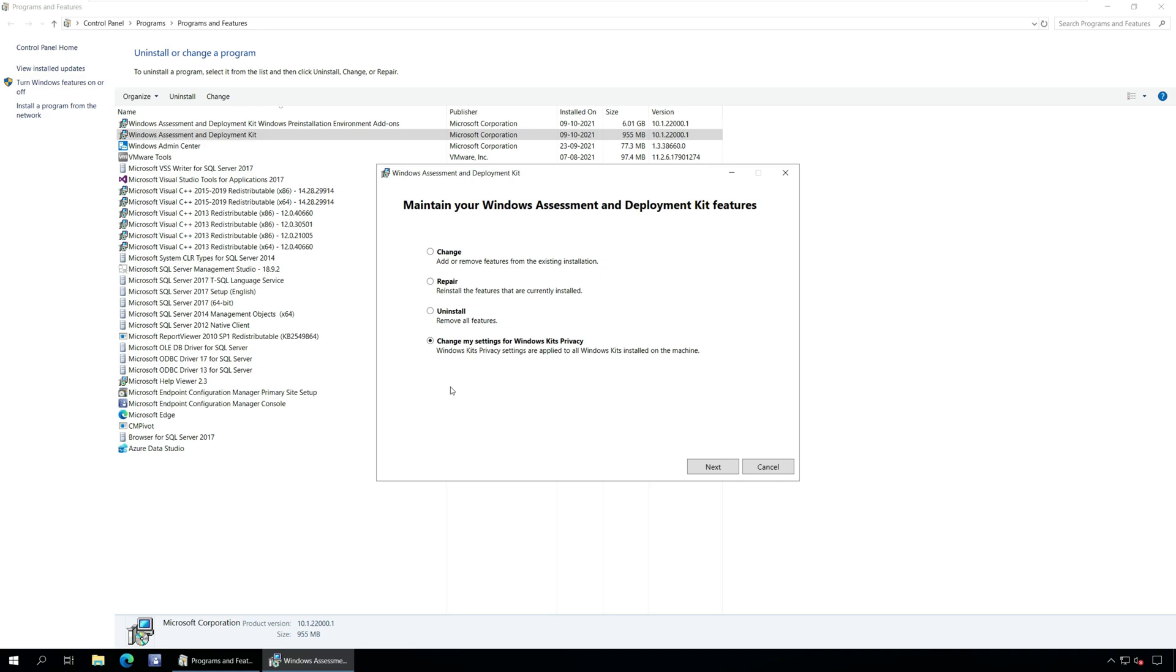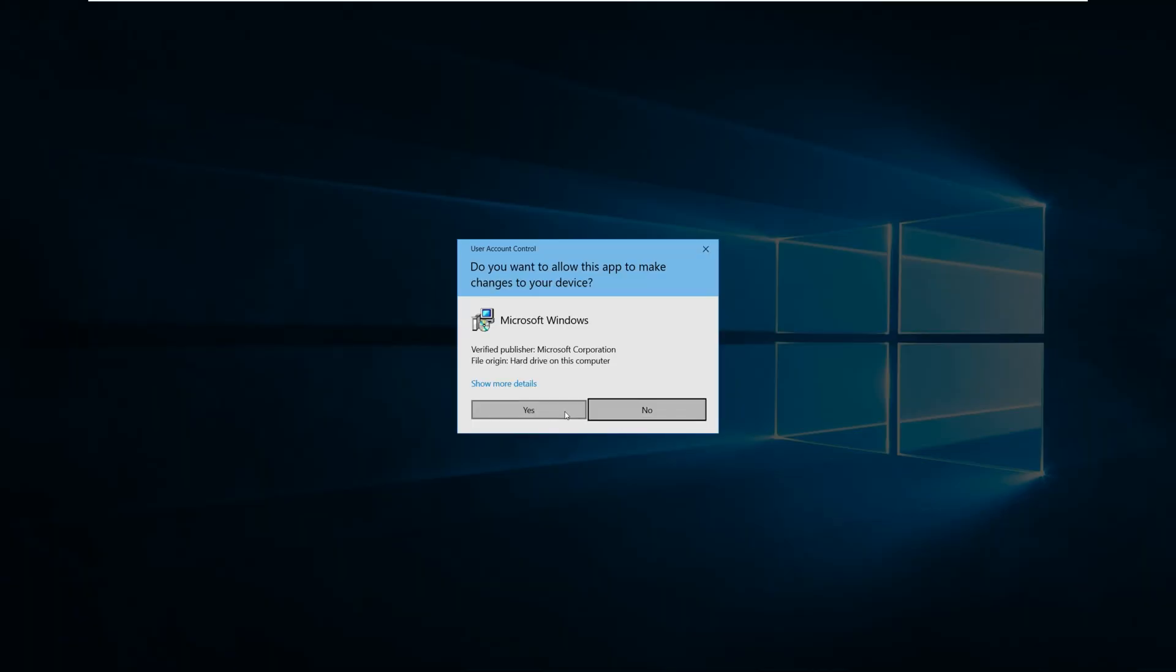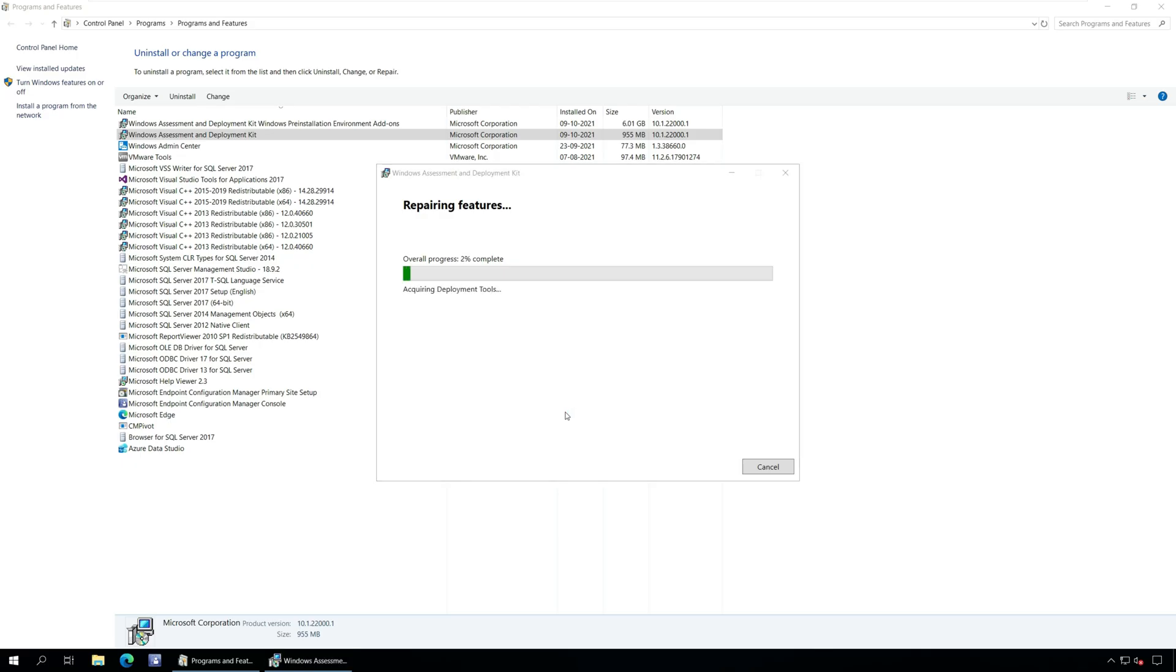As we want to repair Windows ADK and Windows PE add-on installation from the above options, select Repair and click Next.